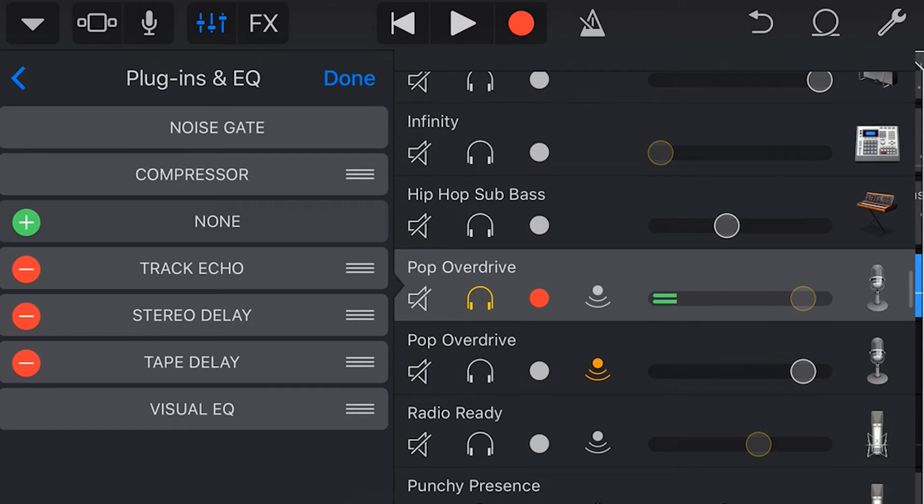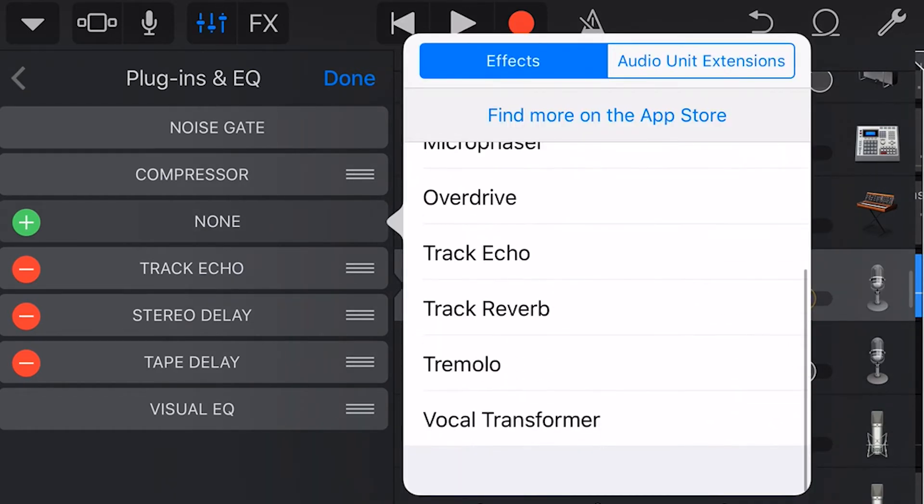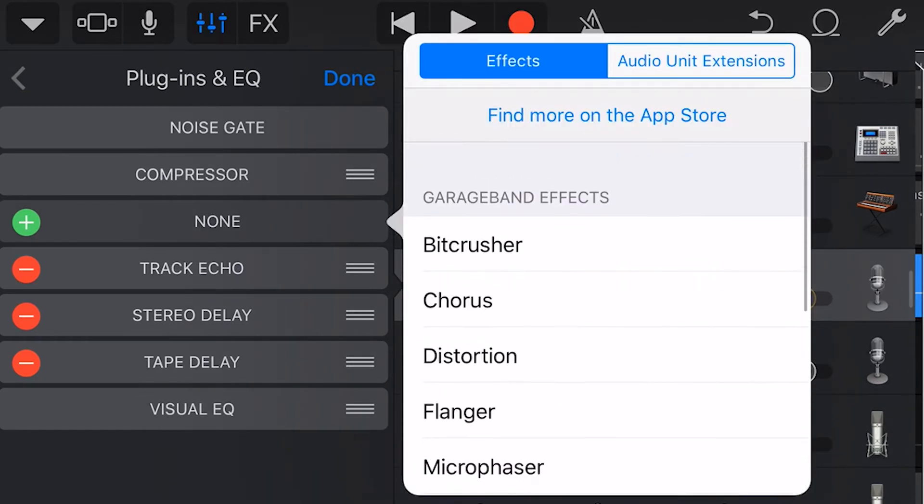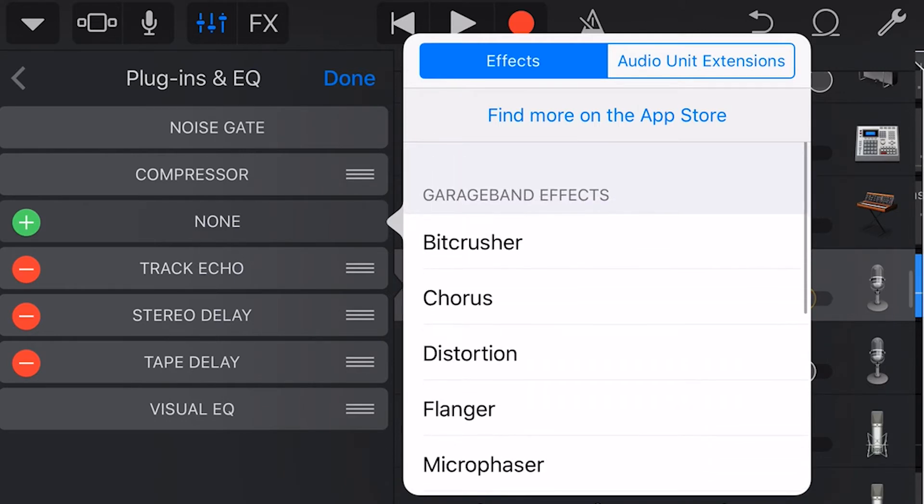To add a new plugin we tap on the green plus sign and now we can add any of these 10 default GarageBand effects. Let's add the chorus.